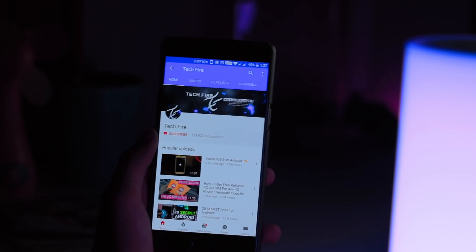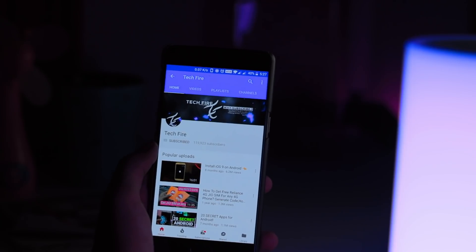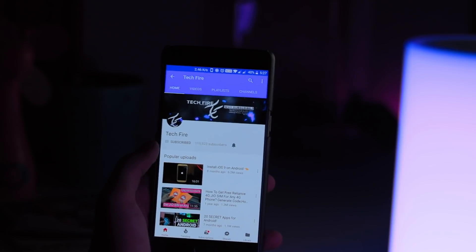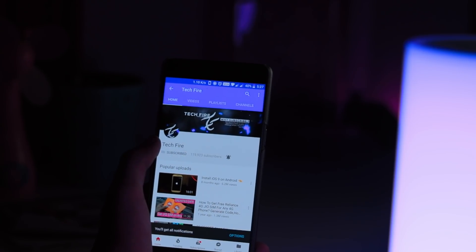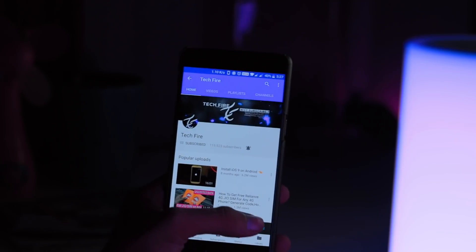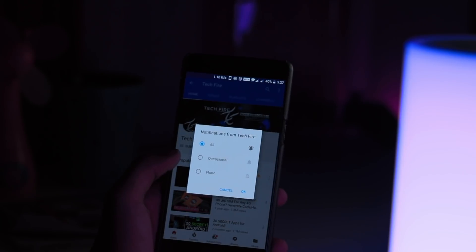Before I get started, hit the subscribe button and turn on the notification bell to get notified for all my future videos.